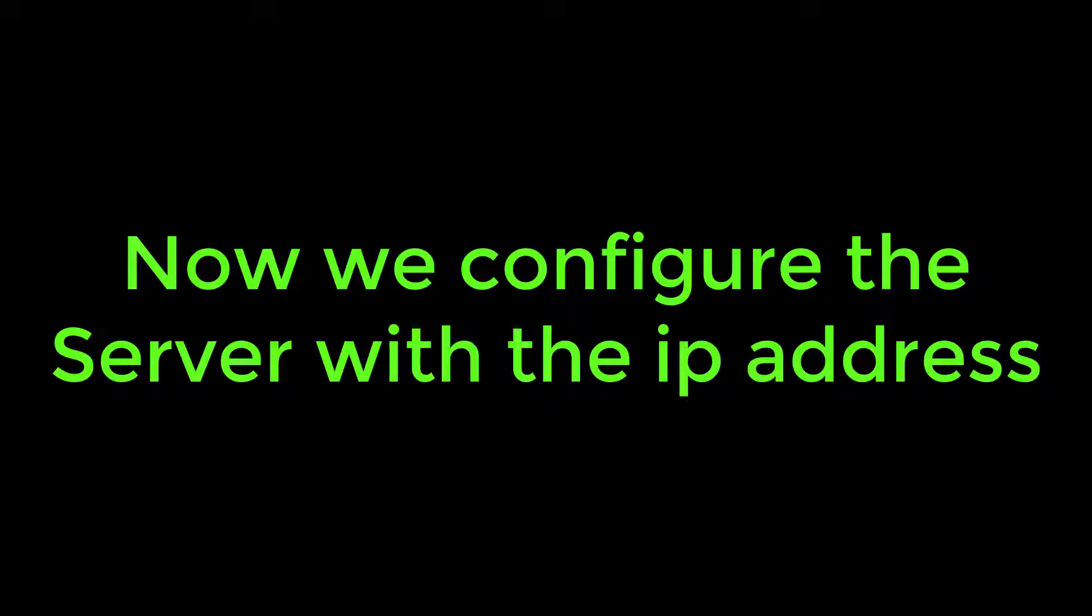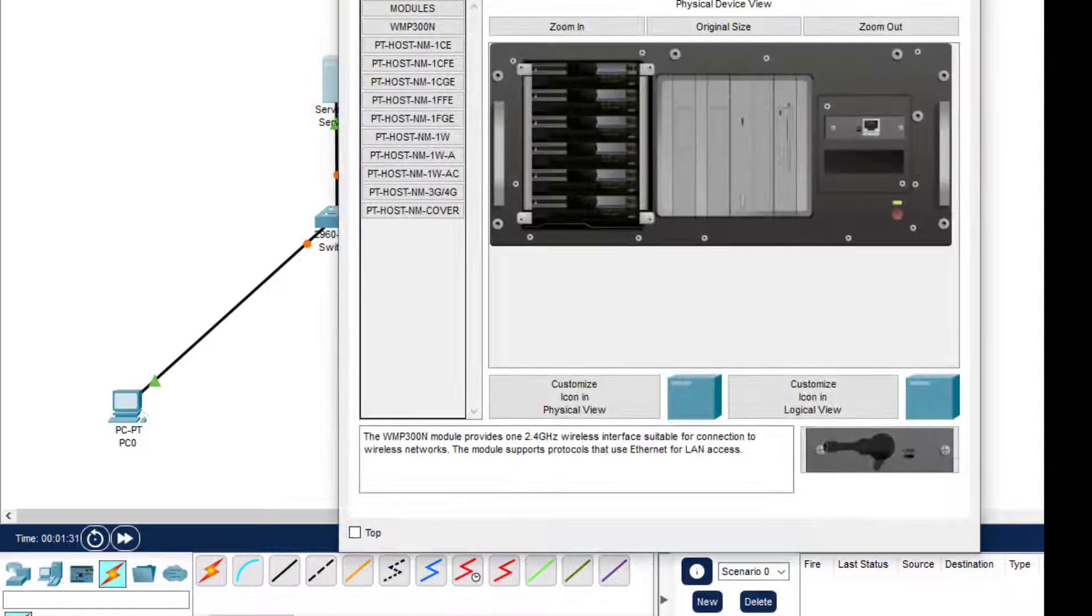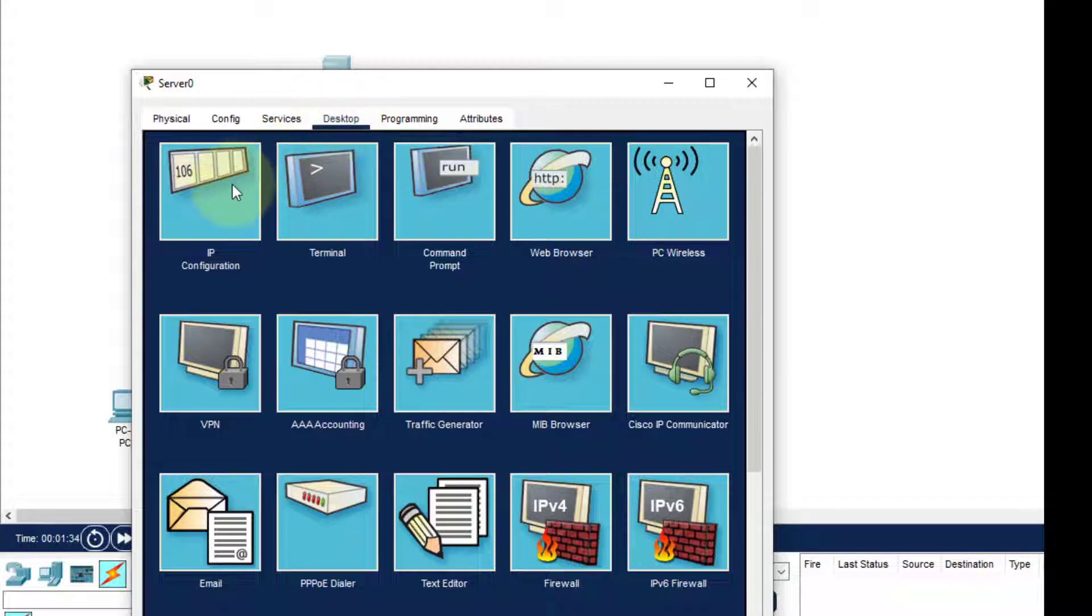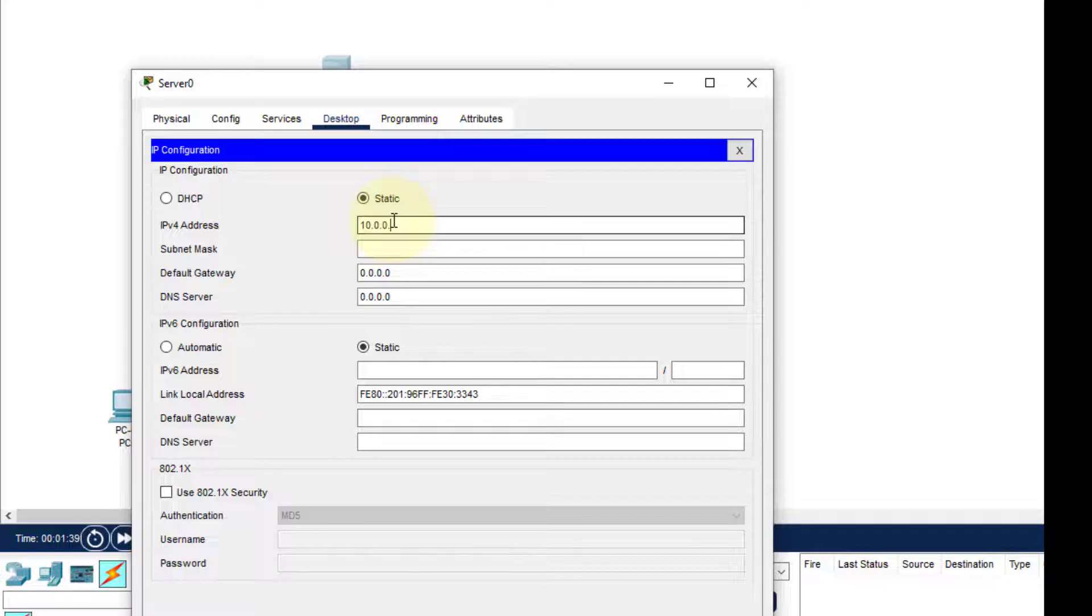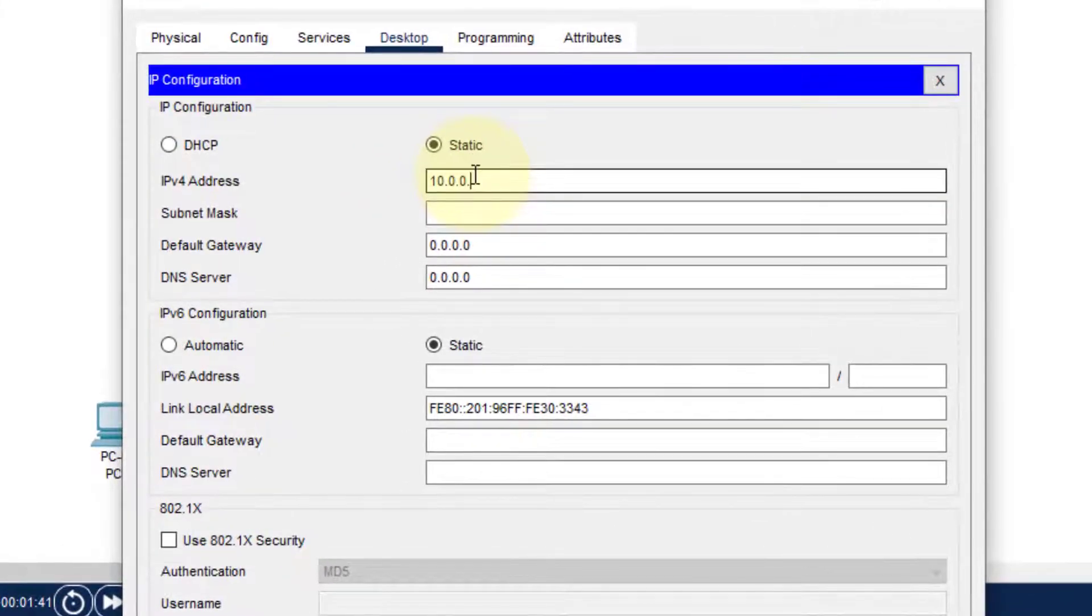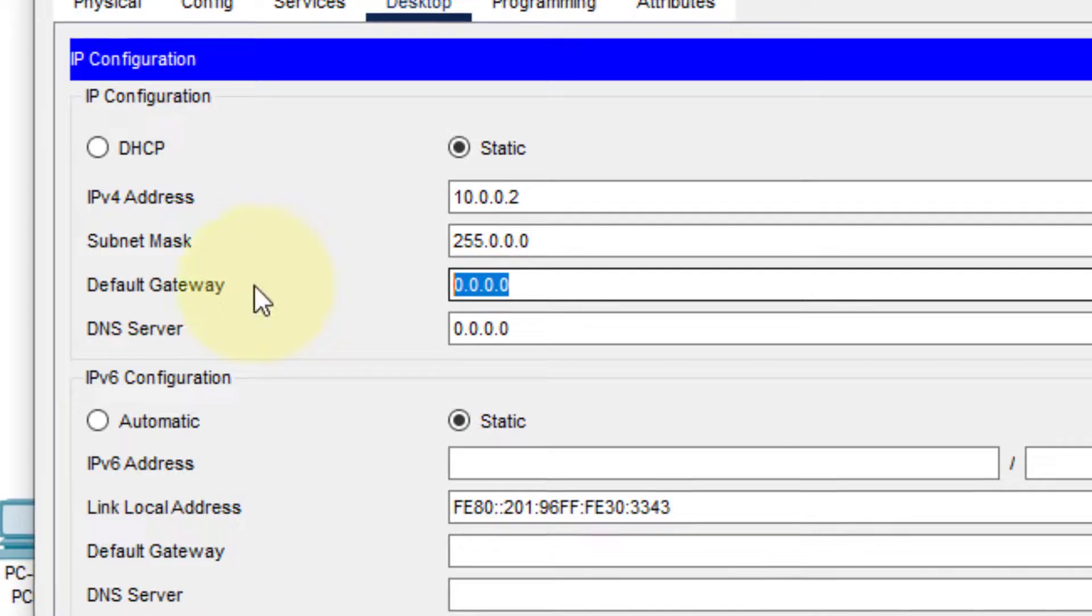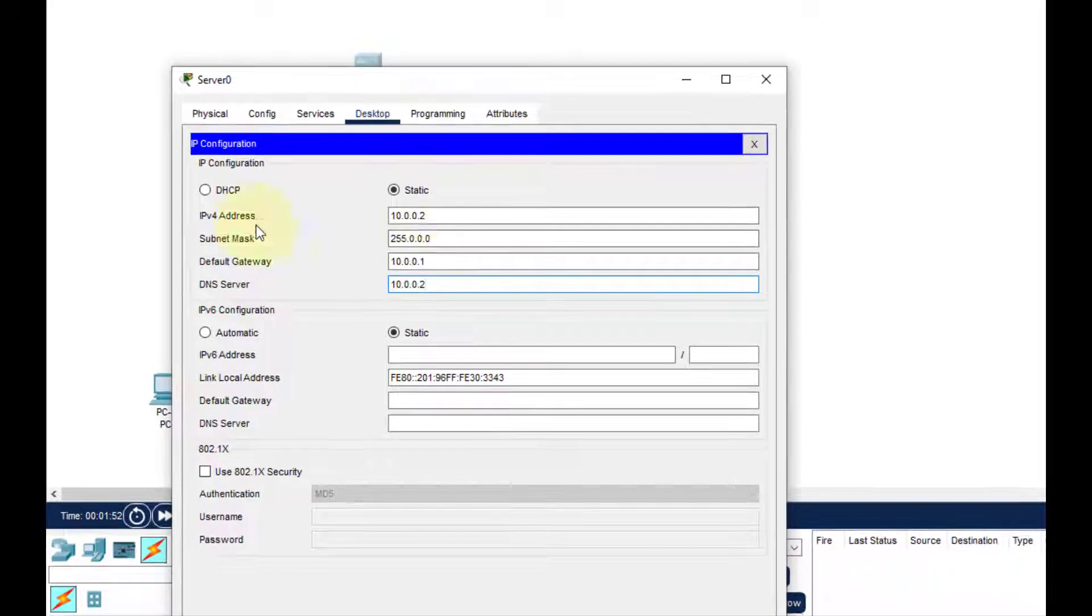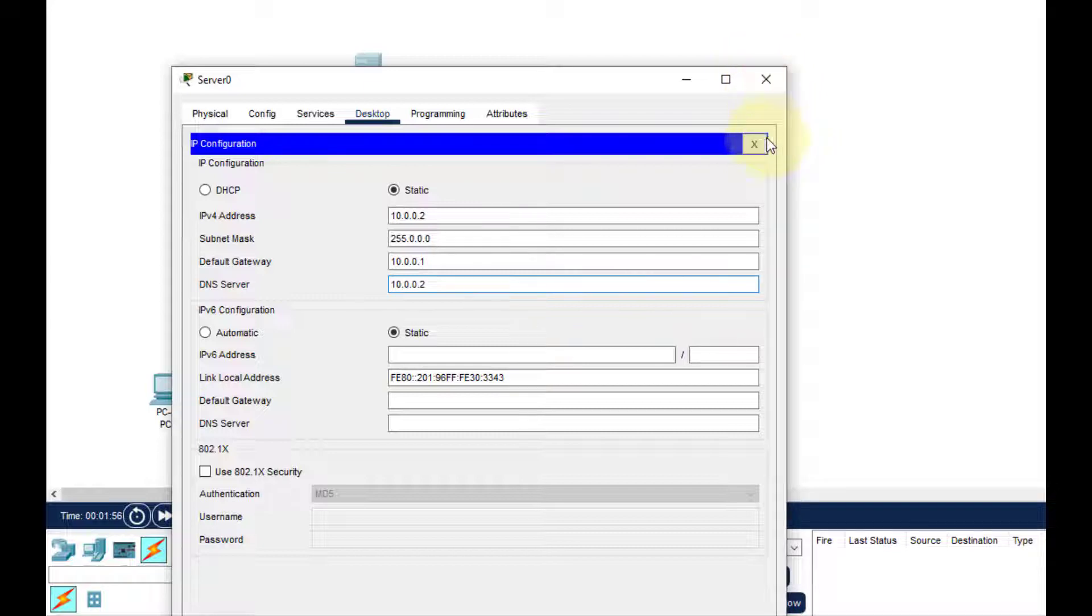Next, we need to configure the server with an IP address. Click on the server, then Desktop, then IP Configuration. I'll type the address 10.0.0.2, and the subnet mask will automatically come. The default gateway is 10.0.0.1, and the DNS server is 10.0.0.2. This is auto-saved.